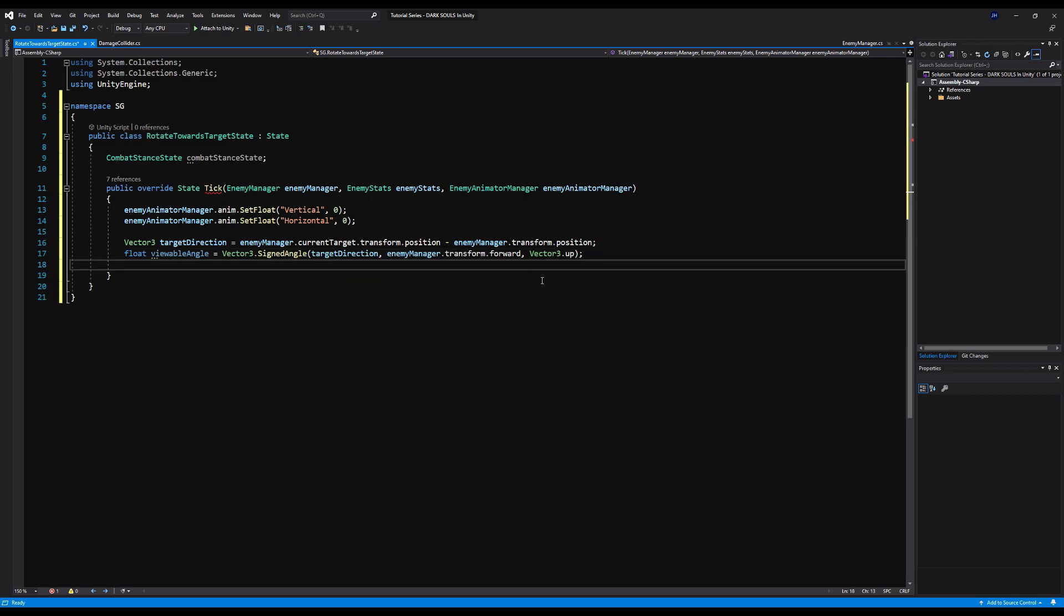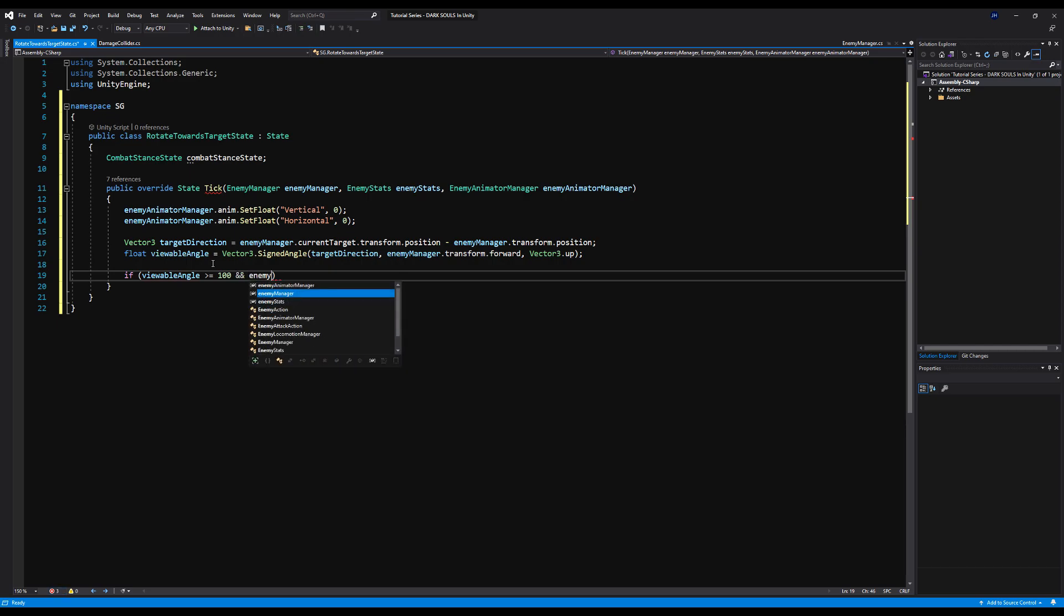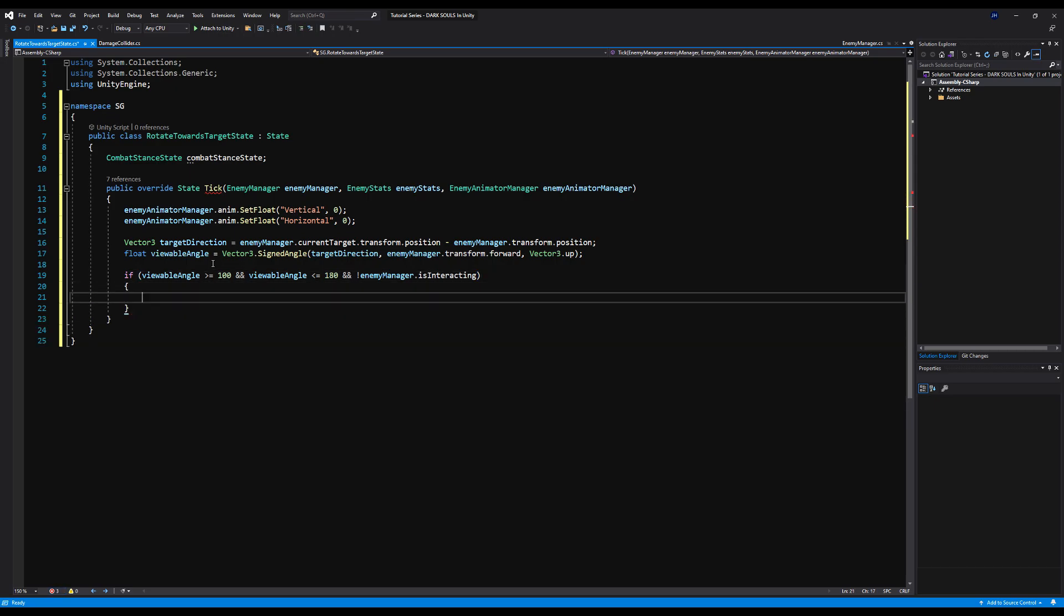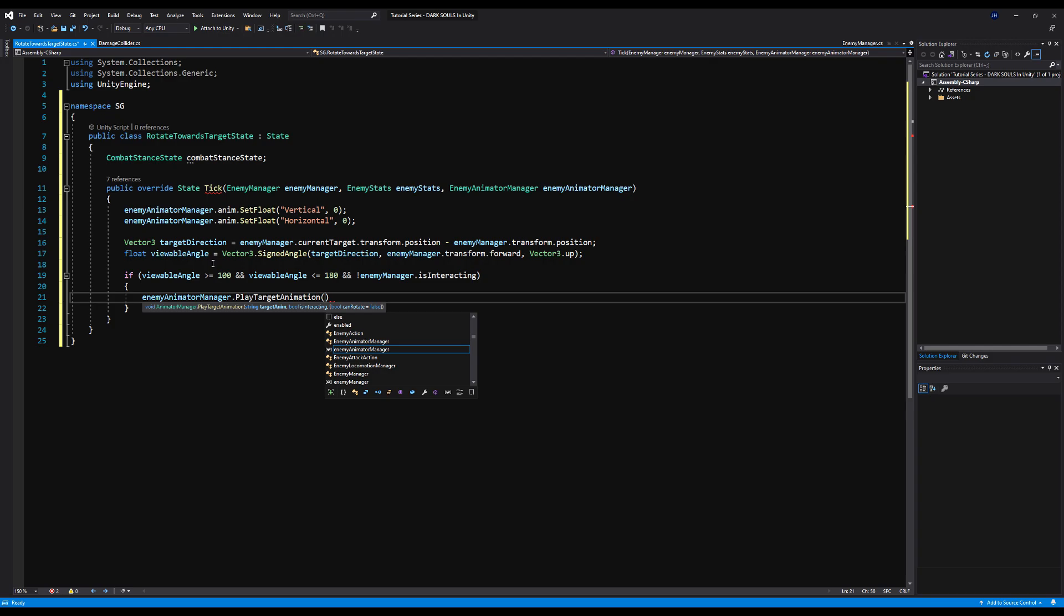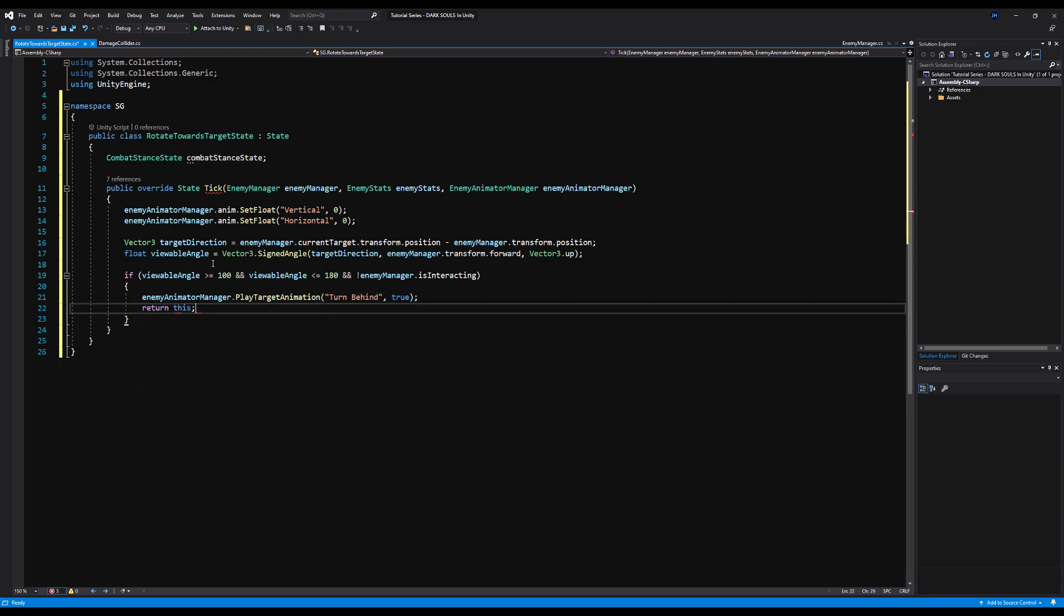So now we actually get to the functionality of this state, and we're going to start off by doing a simple test to make sure this works. So I'm only going to set up one angle at first. I'm going to say if viewable angle is greater than or equal to 100, and viewable angle is less than or equal to 180, and the enemy manager is not interacting, that way we won't play the animation several times in a row. If we're already in animation, we can't play this animation. Then we're going to say enemy animator manager dot play target animation. And then we're going to say this one will be turn around, I think. Yeah, this is the full 180. So we're just going to say turn around. And then we're going to say true because this is going to be an interacting animation.